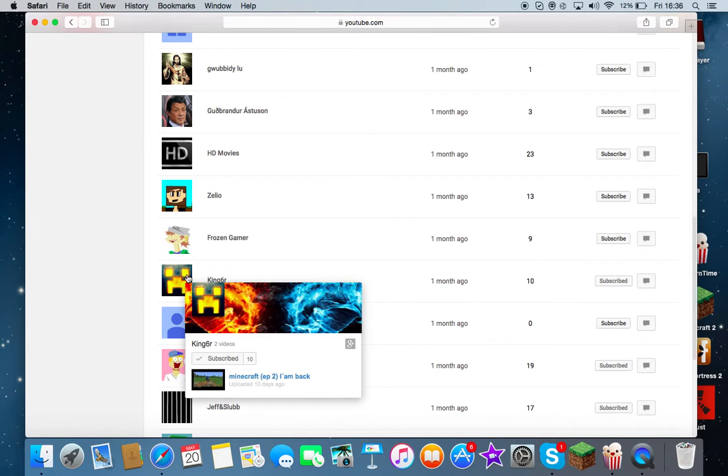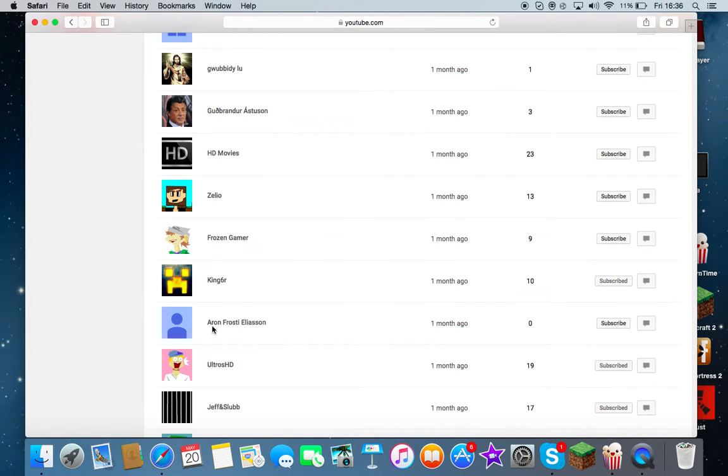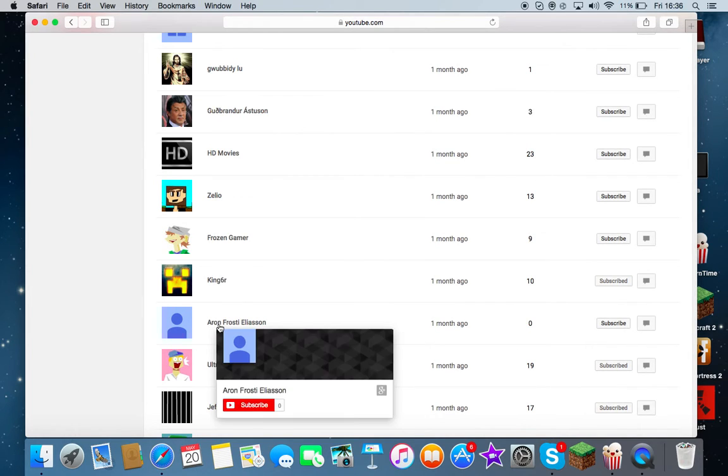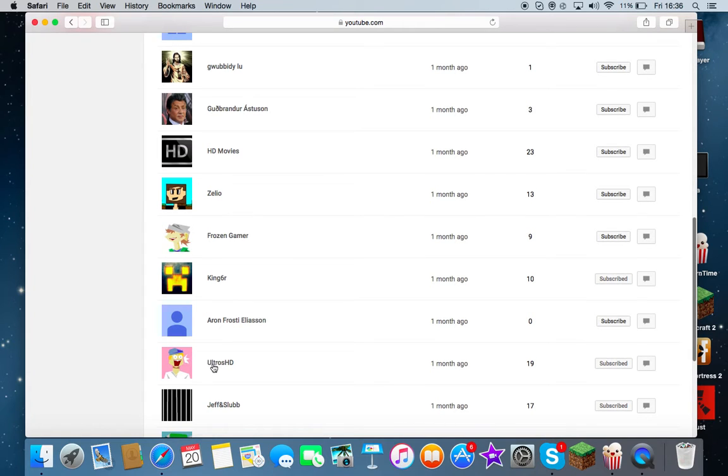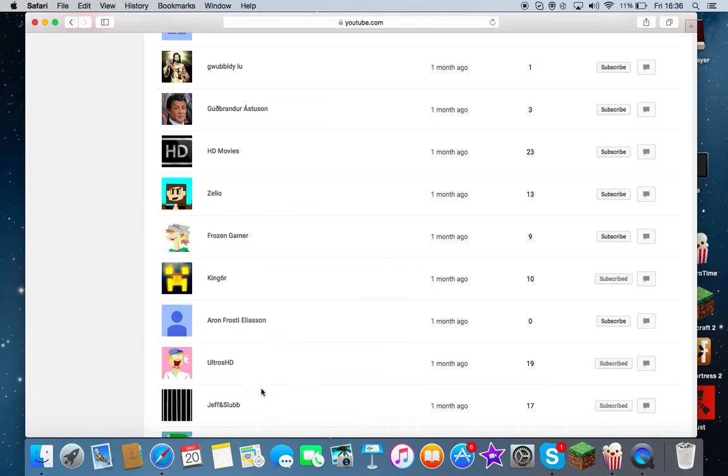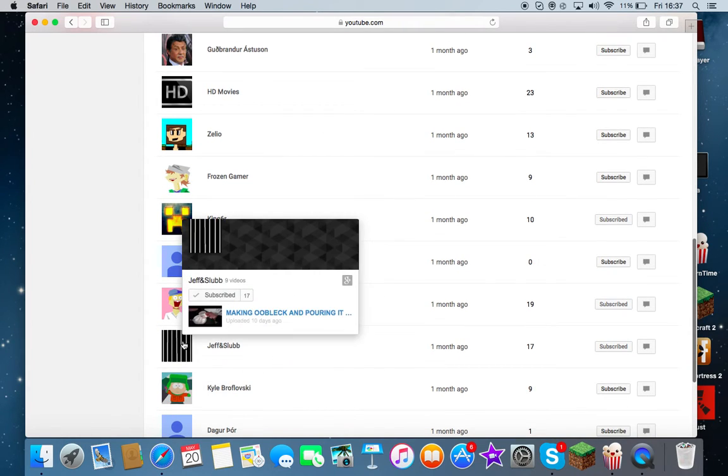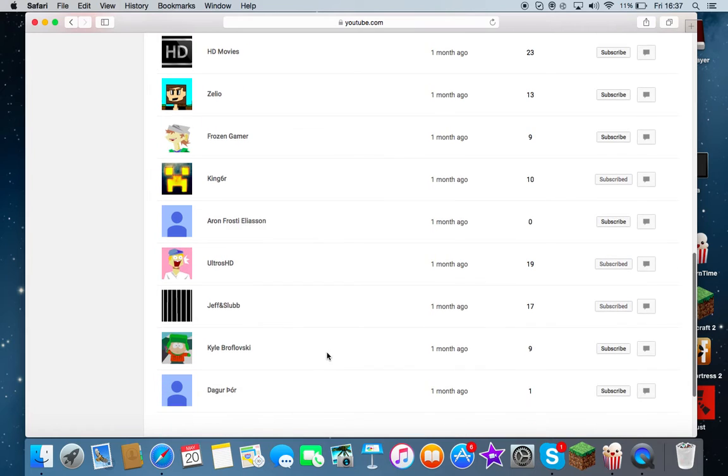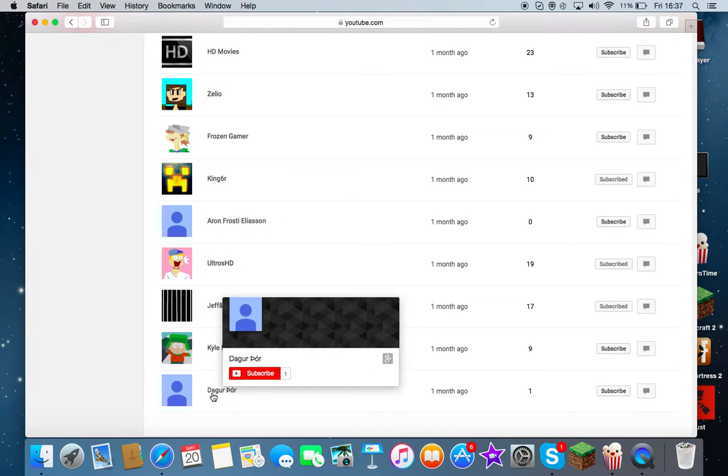This guy with Sylvester Stallone, HD Movies. Seelow, whatever. Frozen Gamer. King6R, I'm probably gonna be playing with this guy. I talked to him a bit. Aaron Frosty. Ultros, of course he subscribed. Oh yeah, he has 19. Nice. Jeff and Slub, that's the other channel. Yeah, we're gonna try to get 17.